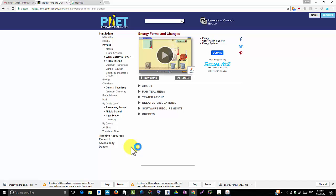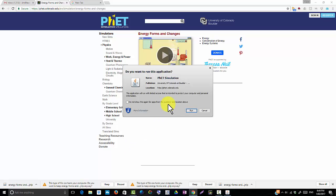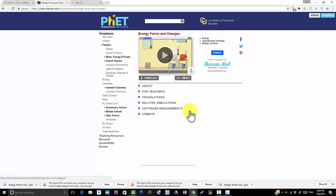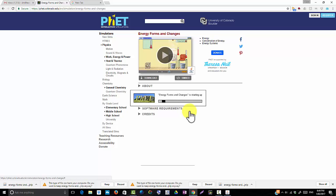So this is now beginning to load the Java. And because Java can be dangerous, you have to authorise it. It's worth the wait — this is a very good simulation. PhET does a lot of really great simulations, so it's about to start the simulation here.